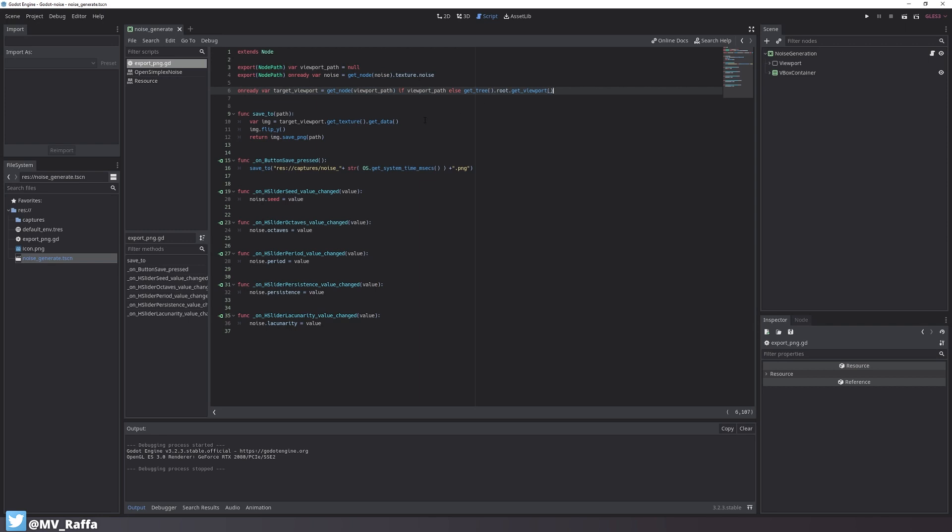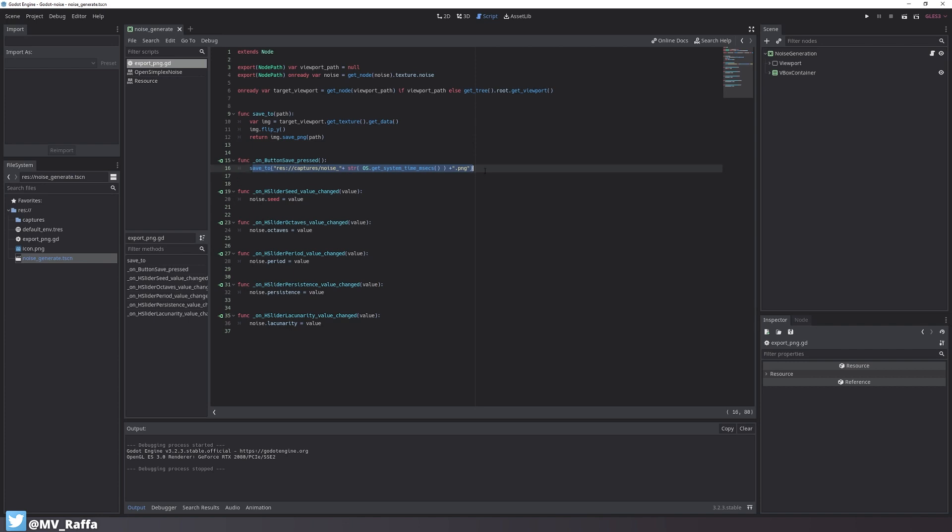By the way, you can use this script to make screenshots of your game or screenshots of certain objects. This is very practical.